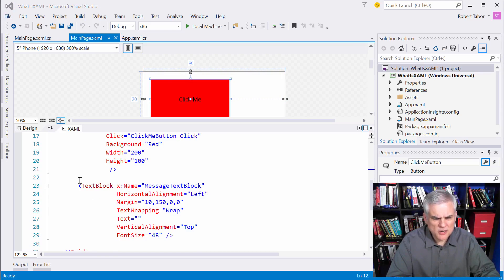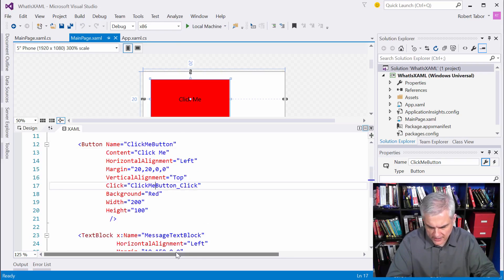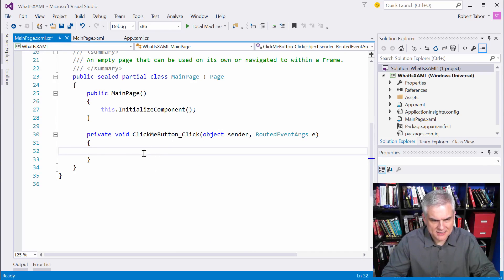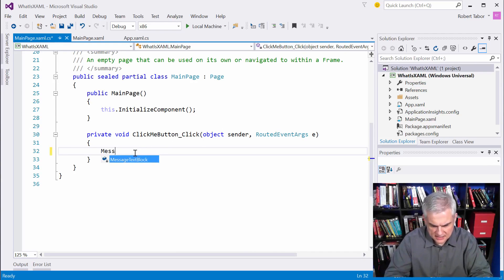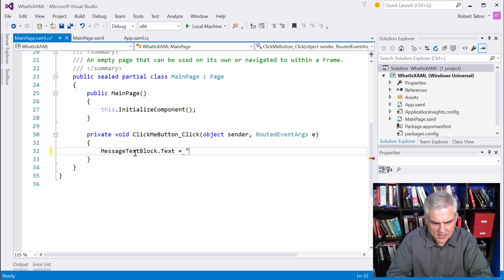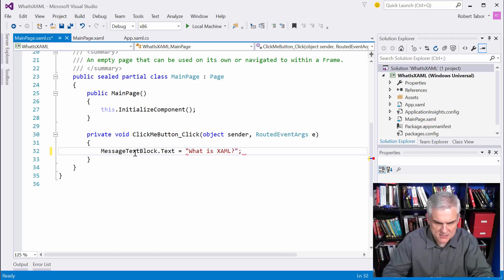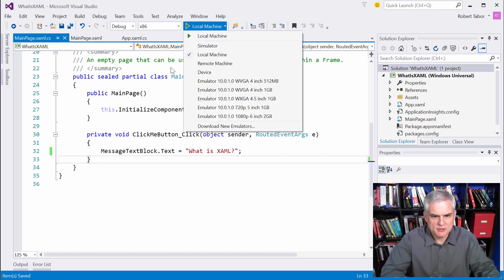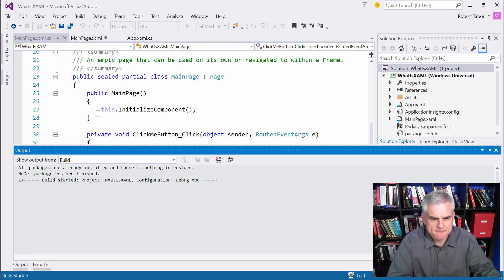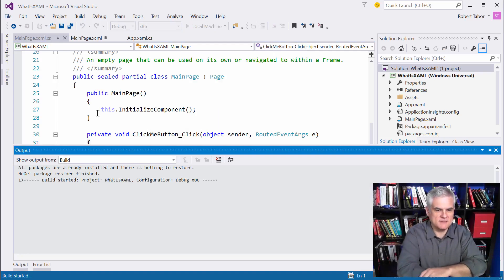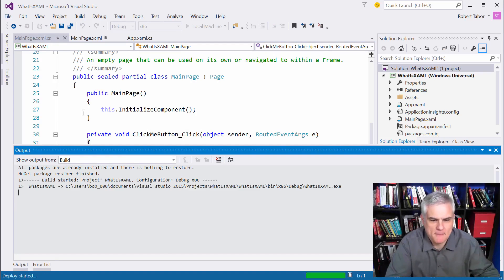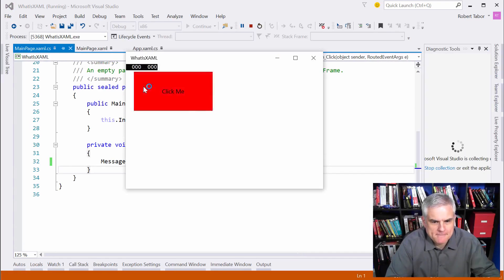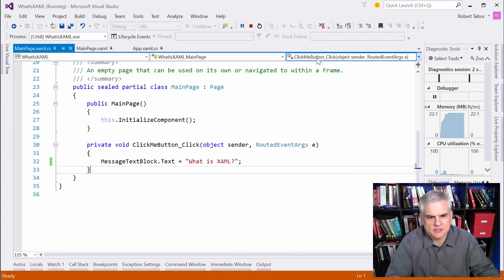And what I want to do is, well, first of all, let's go ahead and take a look at the code behind. And we'll set the text block equal to what is XAML, the topic of this lesson, whenever you click the button. So let's run the application briefly just to show that there is nothing up my sleeve. And click it and we get the result. Great. Okay.